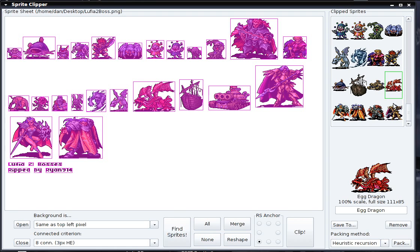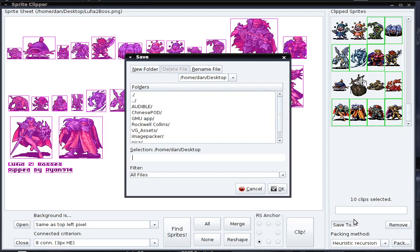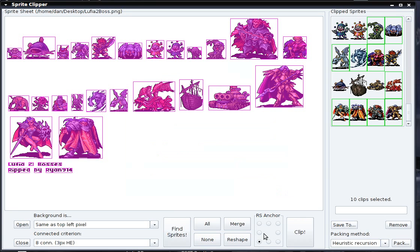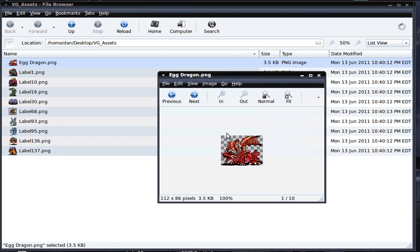Sprite Clipper offers two different methods: the first is to save your sprites to a directory, and the second is to pack them into a new sprite sheet. I'll demonstrate saving to a directory first. I'll select Egg Dragon and a few random sprites by holding CTRL and clicking. Once I have the sprites I want, I click Save To, choose a directory — I'll choose this VG Assets directory — click OK, and if we open up that VG Assets directory, we see all the sprites we selected, including our Egg Dragon, saved as image files.